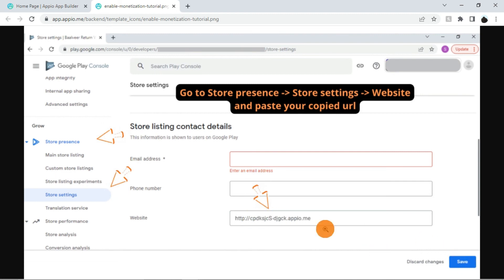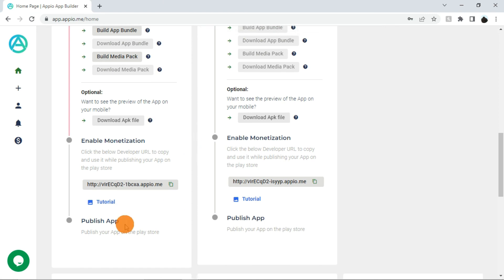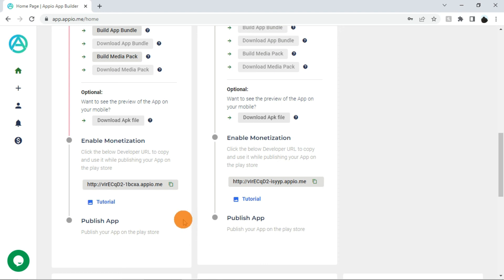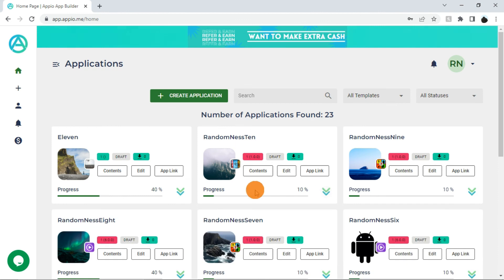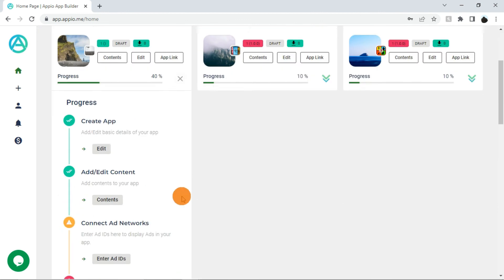Moving back to our progress. Step 6 is publish app. Check our tutorial section for how to publish the app on Play Store. Once your app is published and live on Play Store, this will show success. Once all the steps are cleared, this progress bar will show 100%. Whenever you see this progress bar is not 100%, check these steps again for any errors or warnings.